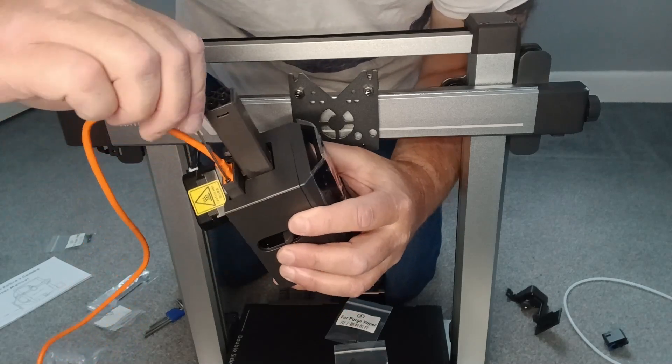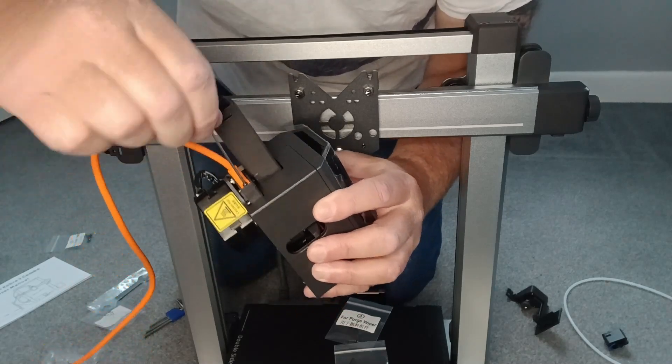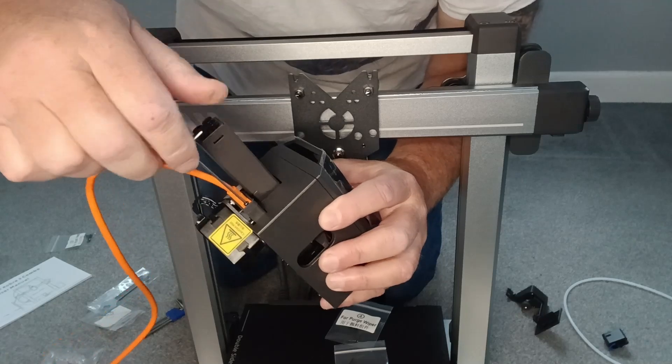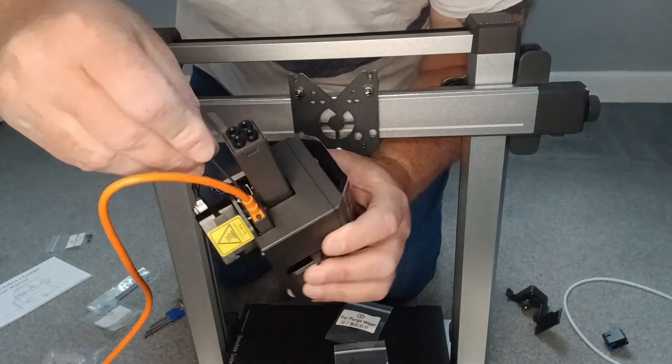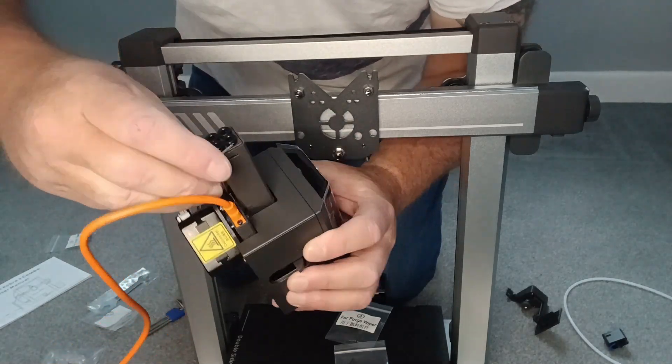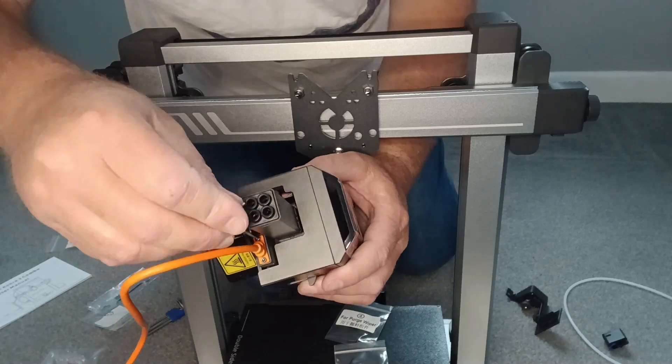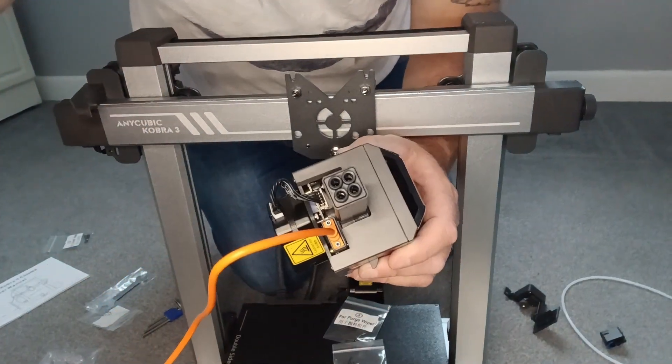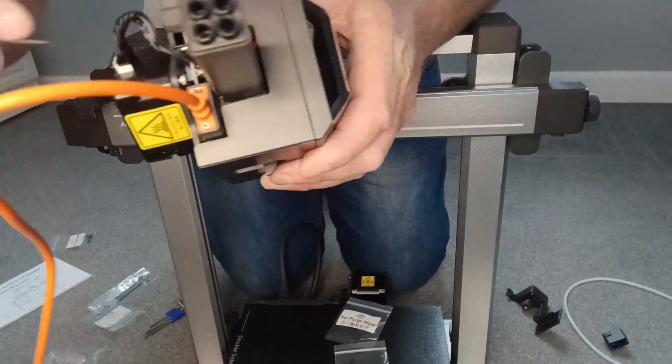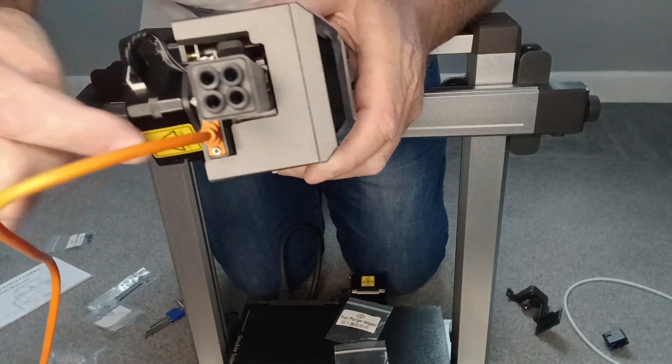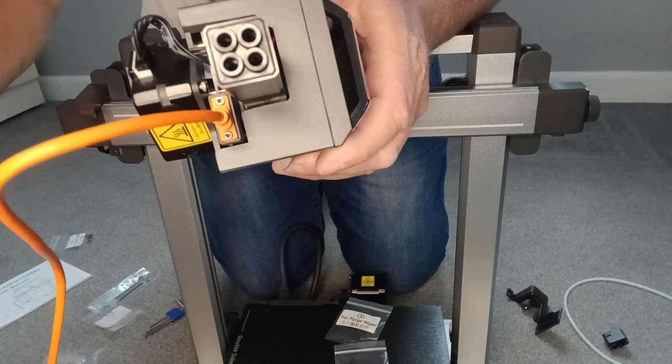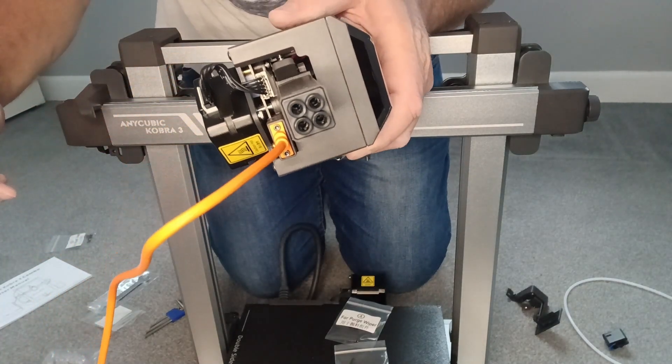They actually feel quite tight when they go in, so that's those two screws done. It's a bit fiddly but they went in pretty easy.